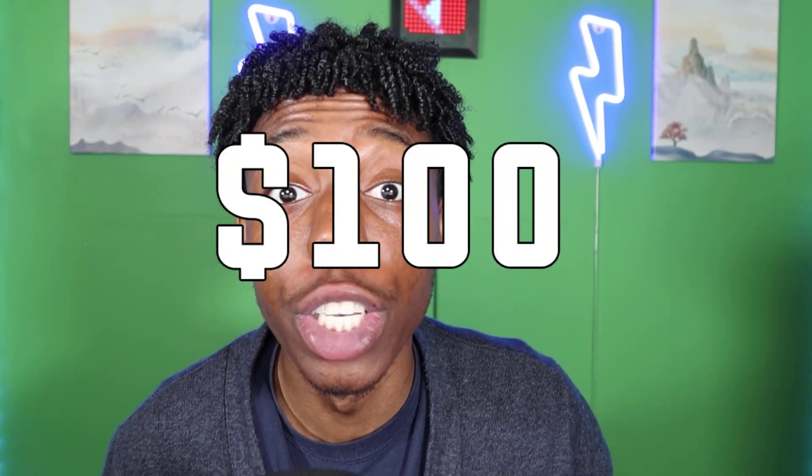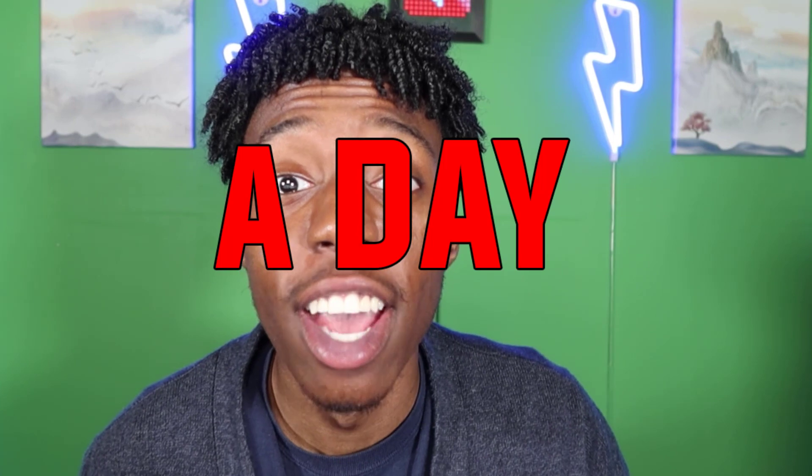What's going on guys, my name is Alex and in today's video I'm going to show you the fastest way to make a hundred dollars a day online. If this sounds interesting to you, leave a like and subscribe.